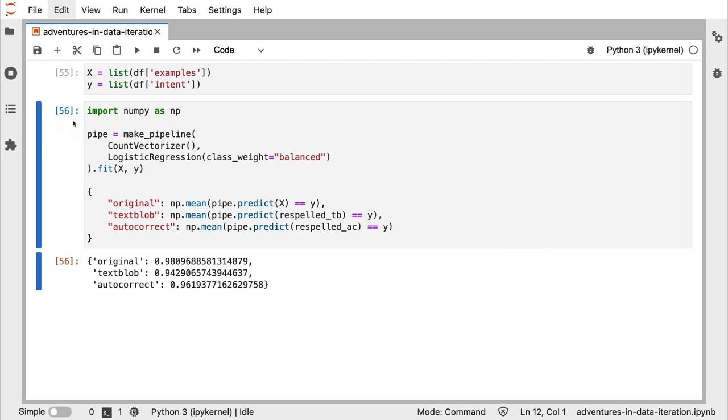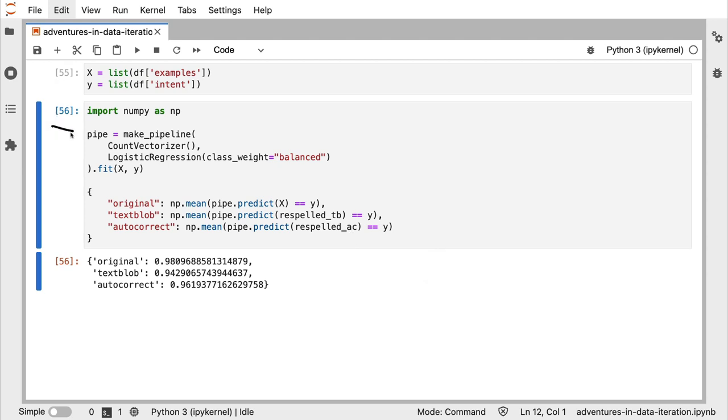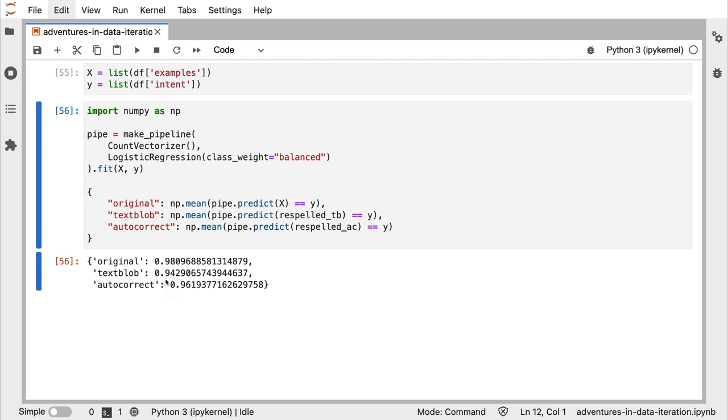Now, to continue the thought experiment, one extra thing that I could do is I could train a machine learning model on my original data that I started out with. And then I can see how this trained machine learning model deals with text that has been corrected by text blob or autocorrect. I'm not making the fullest comparison here, I'm just keeping things simple. But one thing that I am able to see is that just on the train set, the original performance is about 98% accuracy. But if I introduce spelling correction, the performance actually goes down a chunk. And again, this is on the train set. And again, this is not the fullest benchmark. But it does again highlight that there's a little bit of danger here.